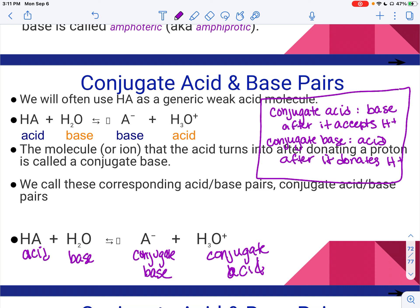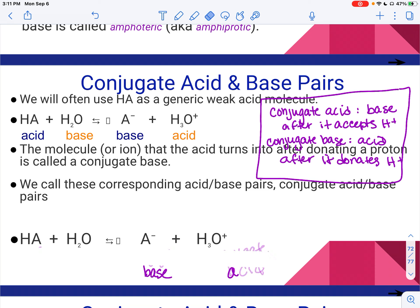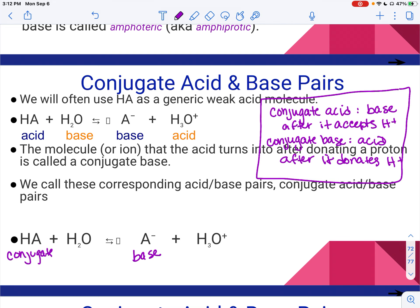You can also do the reverse direction. If we did the reverse direction, this was our base so this would be the conjugate acid — because it's just the base after it gets a hydrogen or proton — and then this is the acid, and this is the conjugate base. It just depends on which direction you're talking about.